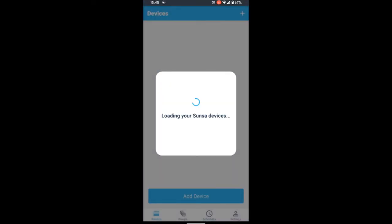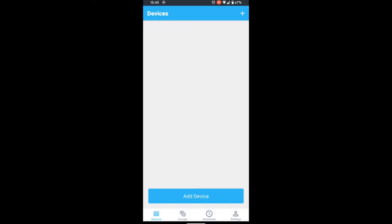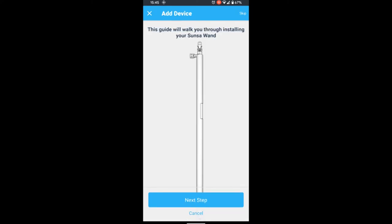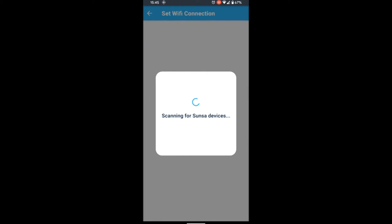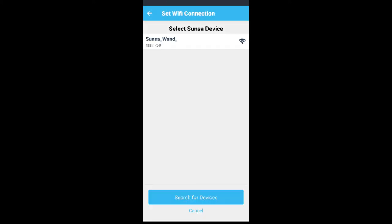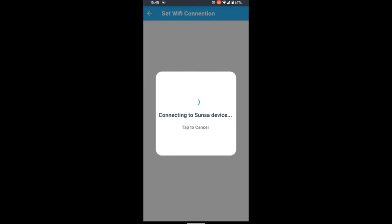First, we're going to see if we have any devices—we do not—so we're going to add device at the bottom. You can go to the next step or skip, and then it's going to ask you to turn on your Bluetooth. Now it's going to scan for your Sunsa wand, and it'll pop up with the Sunsa device name: Sunsa underscore one underscore with numbers. Then you click on it and it will connect to the device.